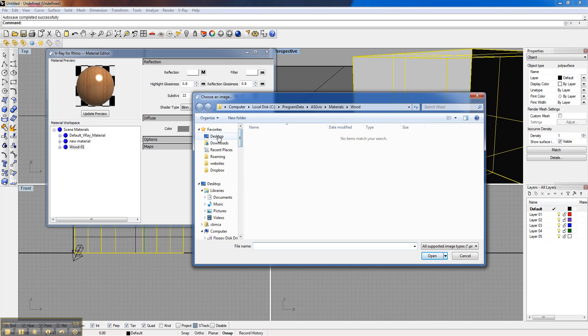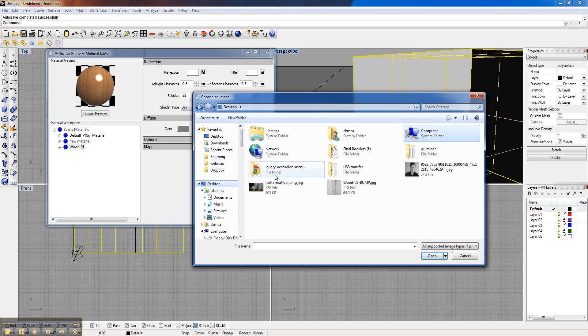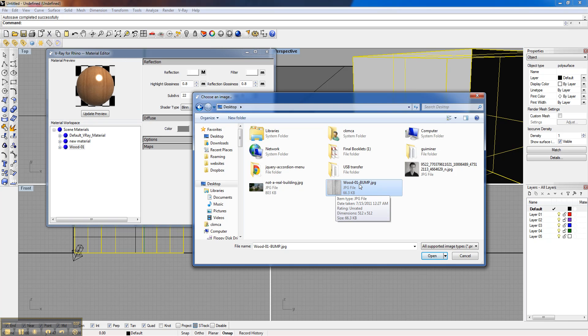For me, I just went ahead and put it on the desktop. And here it is. It's just a wood, and I named it Bump.